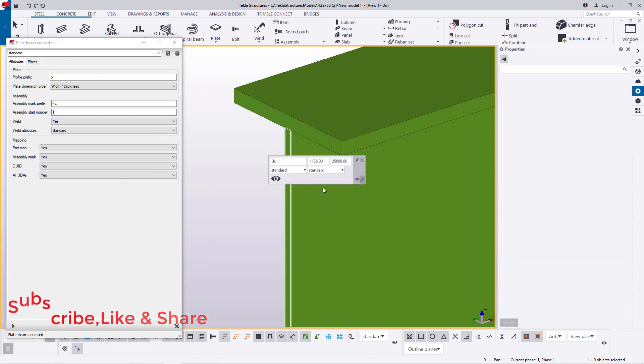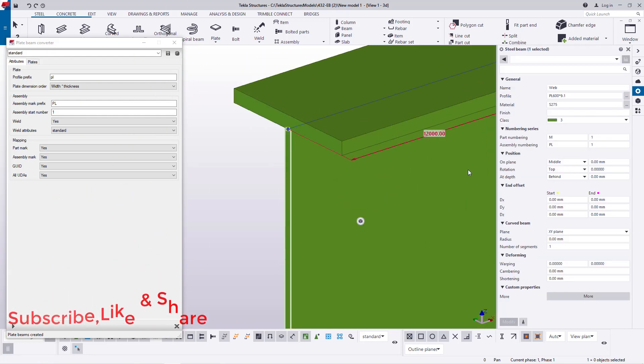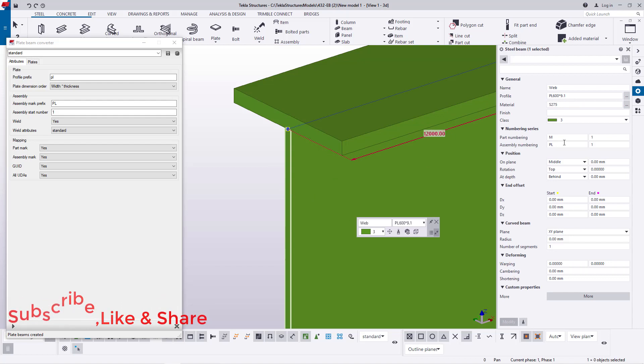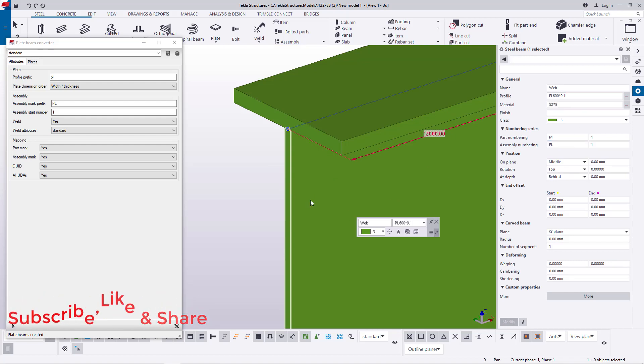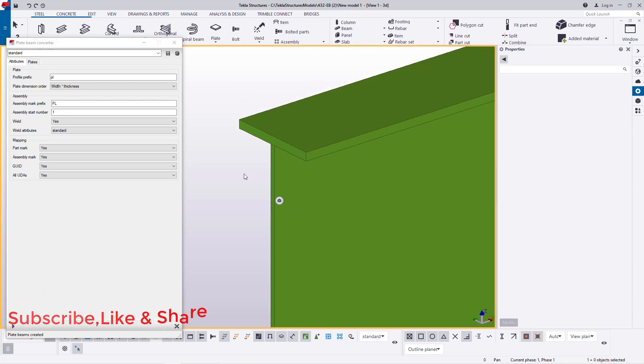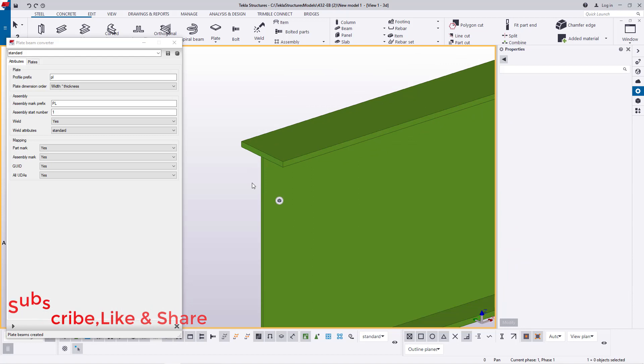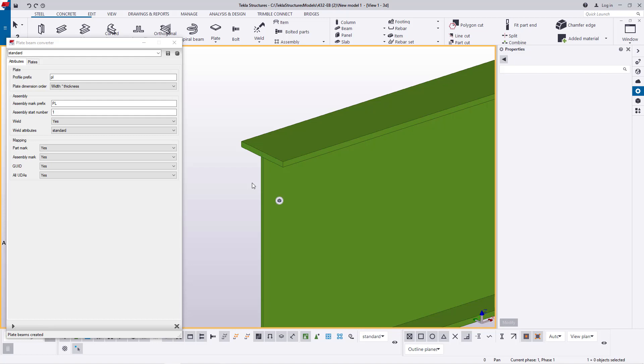Remember we've not played around with the thickness of this plate. We'll just leave it at 9.1 because this is just a demonstration on how you can modify or make your own built up members from Tekla Structures using special tools like plate beam converter tool to create your own members.